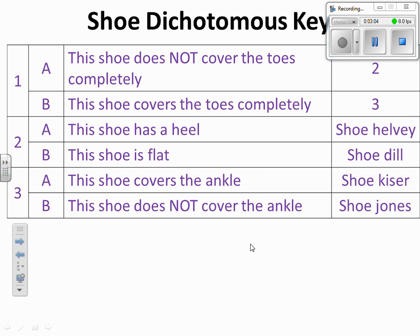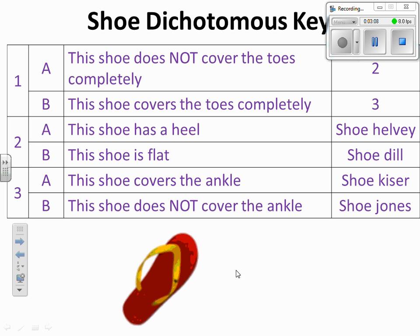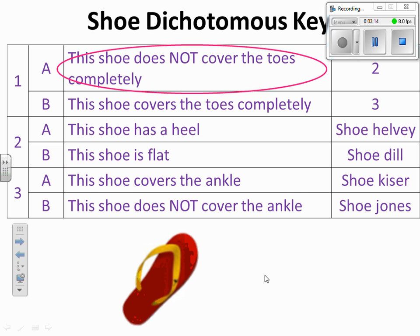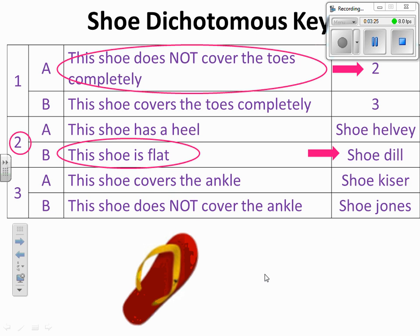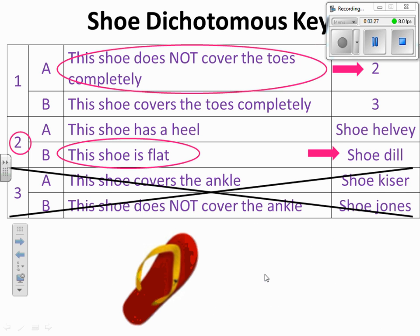Let's try one more with the same dichotomous key and a new shoe. This shoe does not cover the toes completely, so we move to question number two. This shoe is flat, so this one is named Shoe Deal. I don't need to go to question three because I've already figured out the name.